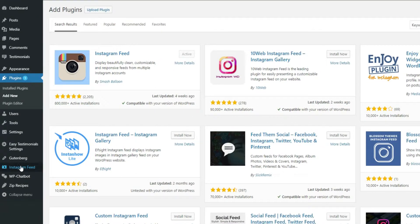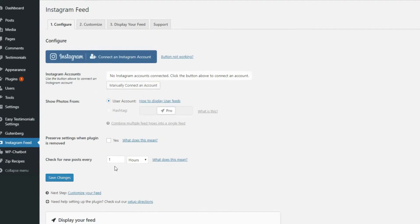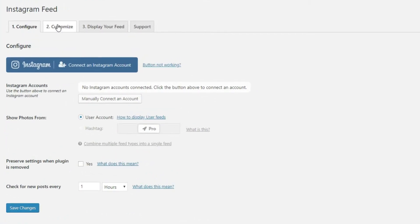Clicking on the plugin in your dashboard will open several options, such as Configure, Customize, Display your feed and Support. The Configure tab contains some options you have to set before you start using the plugin.